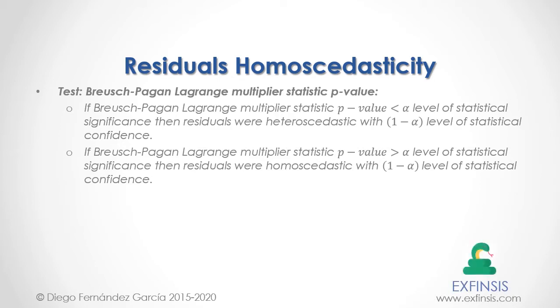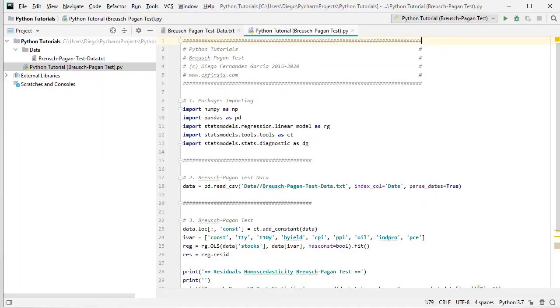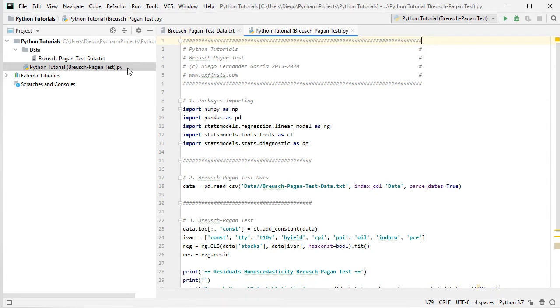So let's go into Python PyCharm IDE so that we can study residuals homoscedasticity with greater detail. Excellent. So here we are within Python PyCharm IDE. In this tutorial, we'll be working within Python Tutorial Breusch-Pagan Test.